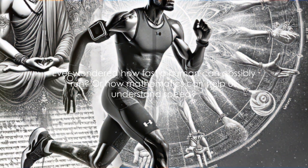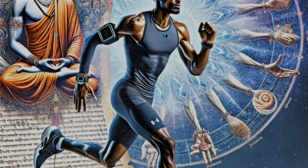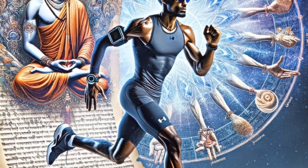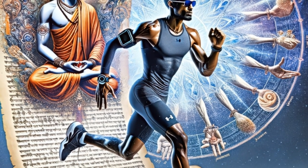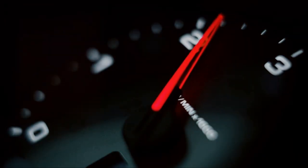Ever wondered how fast a human can possibly run, or how mathematics can help us understand speed? Welcome to our deep dive into the fascinating world of speed and math.